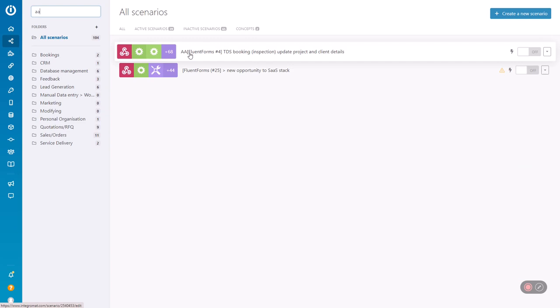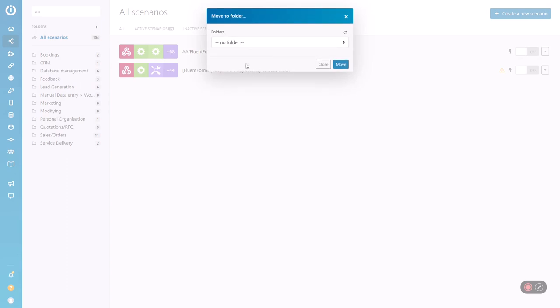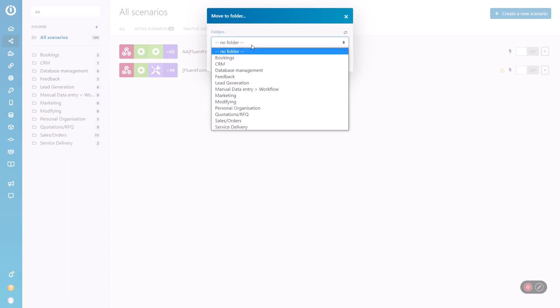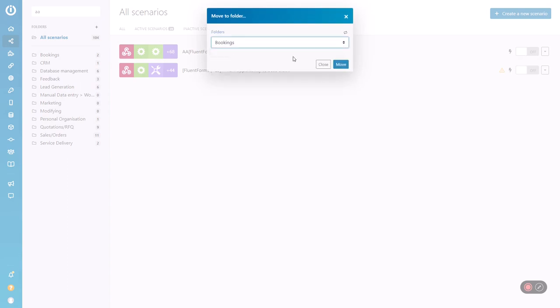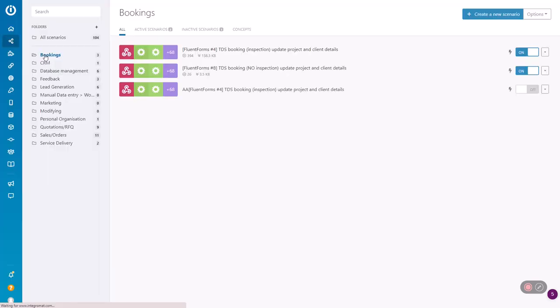And here we are, it's this one here. So from here, I'm going to move it to the folder where the other ones are. It should be under bookings. So now there's three.